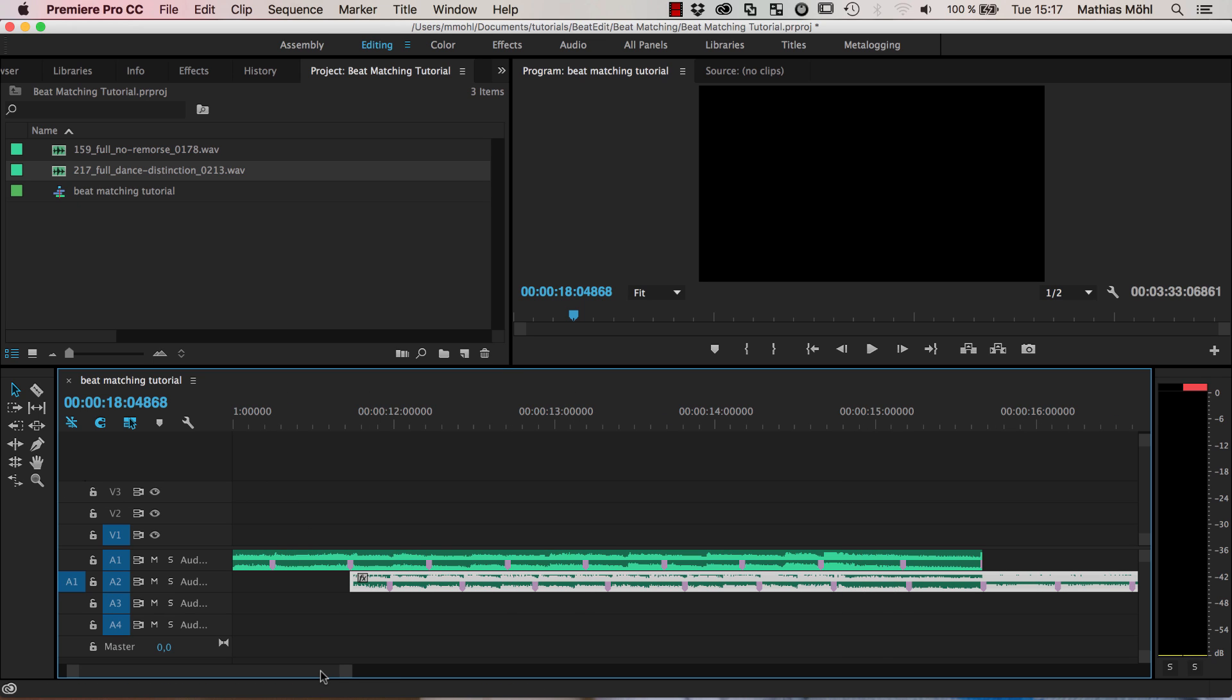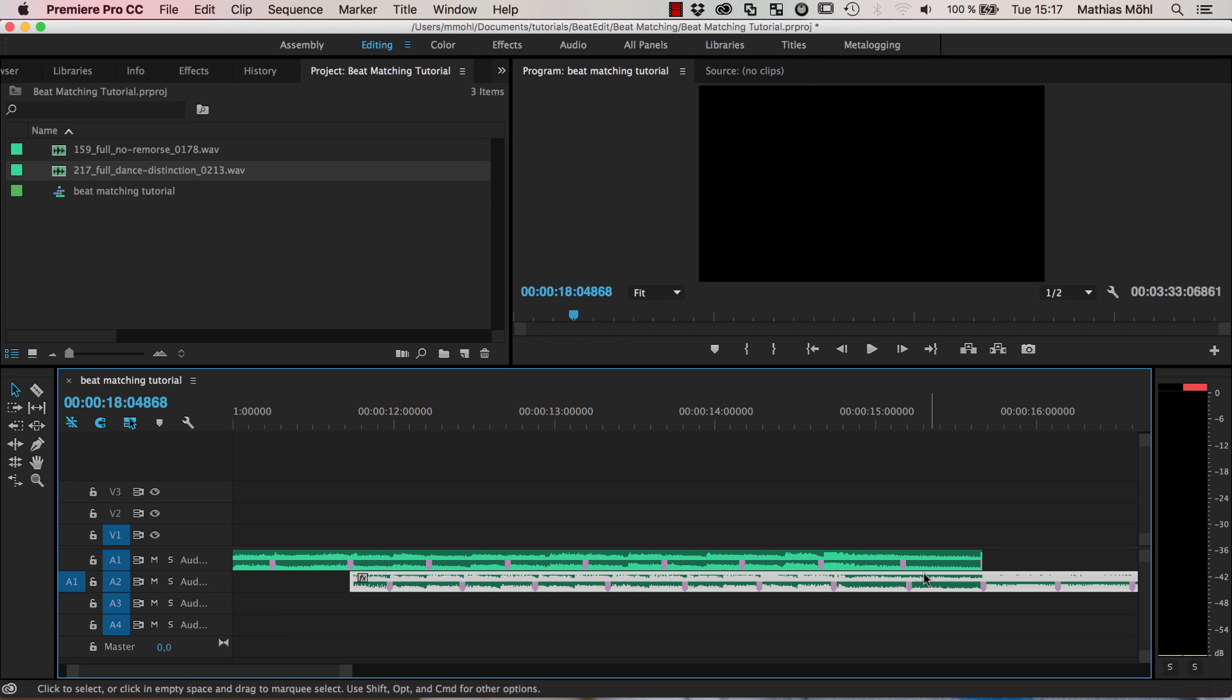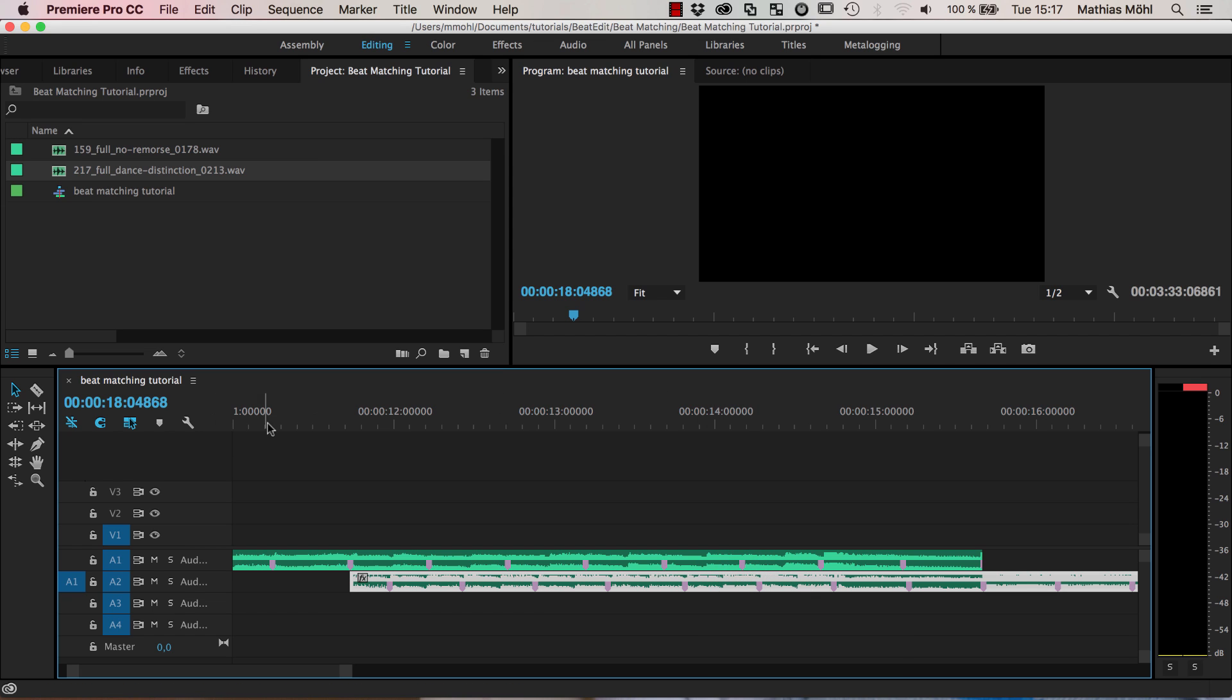Now the problem is if you look at the beat markers you can see that they are not in sync. Here they match perfectly and now here there's a little difference, here the difference is a little bit bigger and here still a little bit bigger and this is because the beats per minute, so the tempo of the song, is not exactly the same for the two.